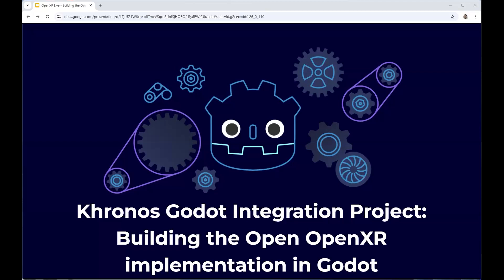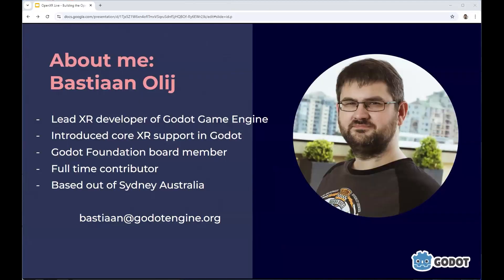Thanks for having me. Hello, everyone. Welcome to my talk about the Godot integration project and Godot in general, and our experience in implementing OpenXR in Godot. Just quickly about myself — my name is Bastian Orlein. I am the lead developer for the Godot game engine. I originally introduced XR support in Godot and got the ball rolling many years ago.